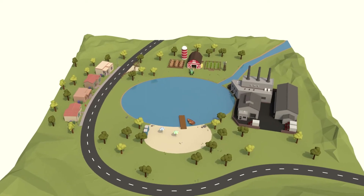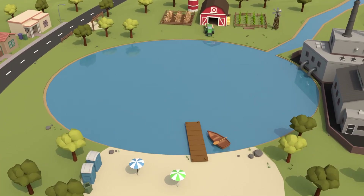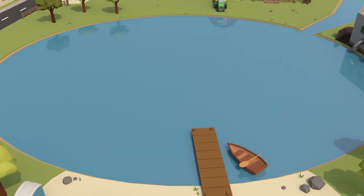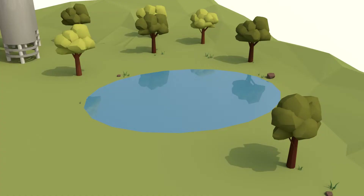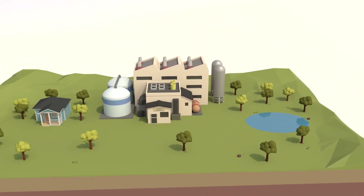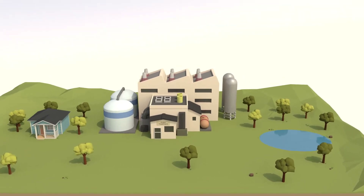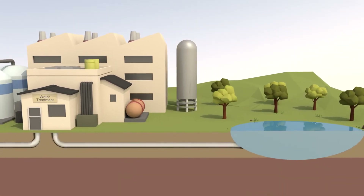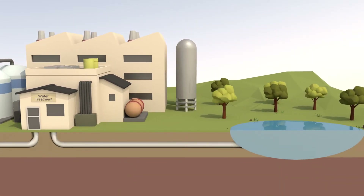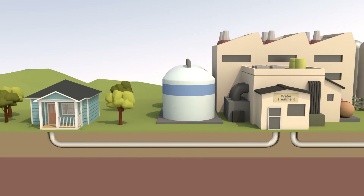Source water is a valuable asset that we all use in our daily lives. Source water is the untreated supply of water from the surface or in the ground, used for drinking water. The water flows from the source to a facility where it's treated and then to your home.